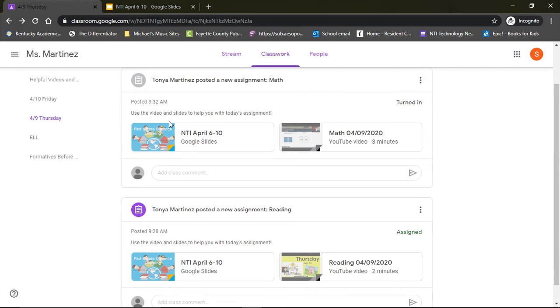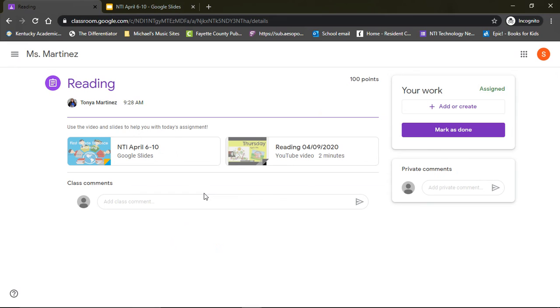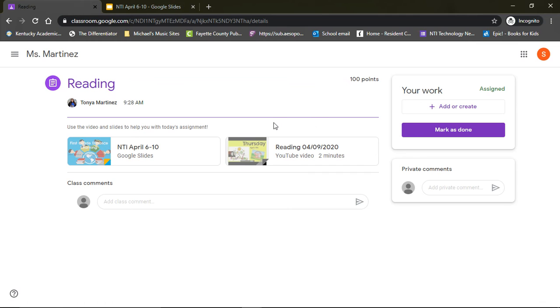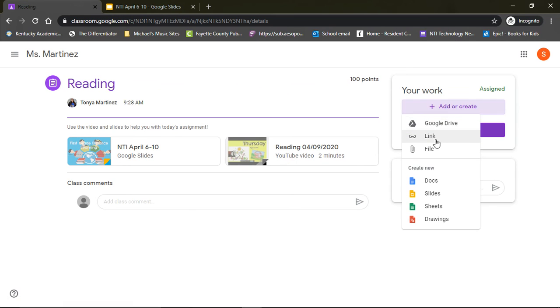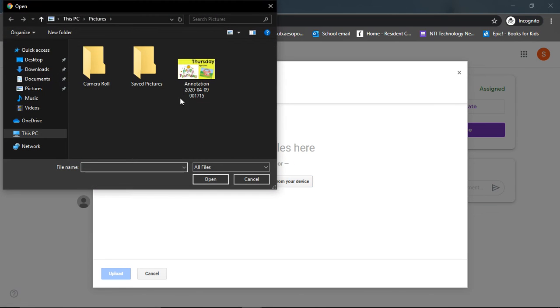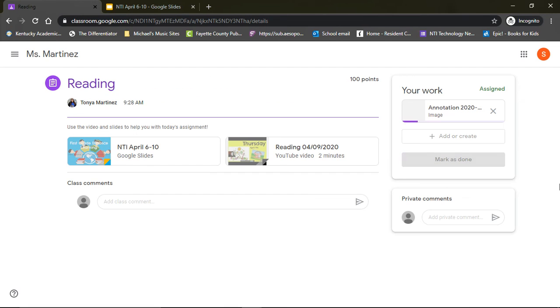And now I'm ready for my reading assignment. It is the same process. I have my slides and I have my instructional video to help me with my assignment. After my assignment is done, I'm going to take a picture, add or create, file, select from your device, select the picture, and then upload it.